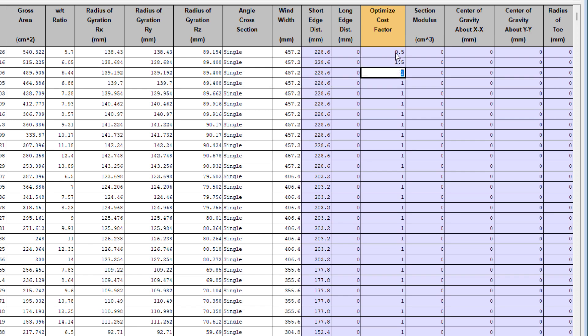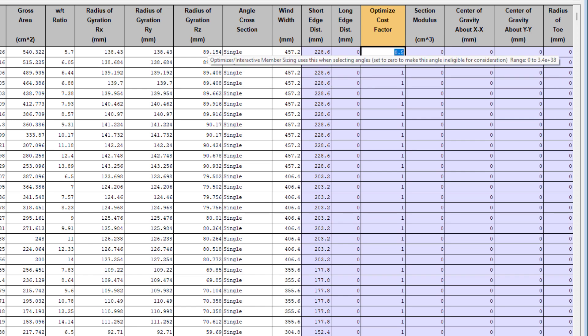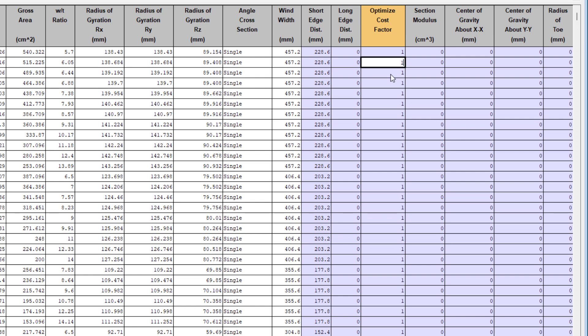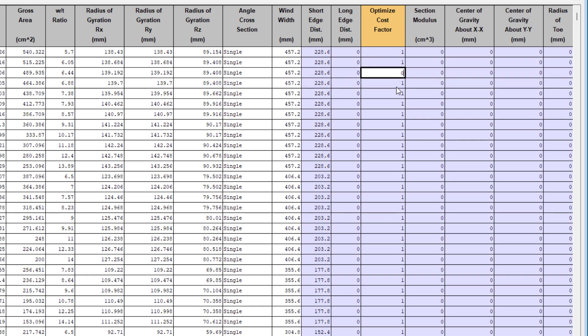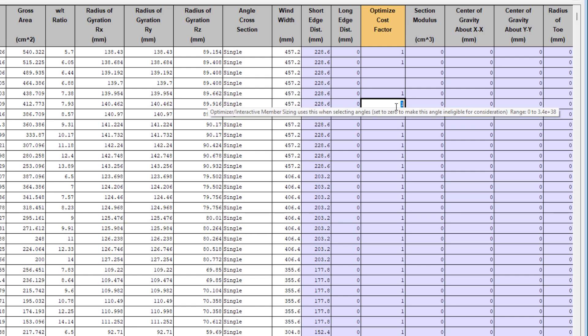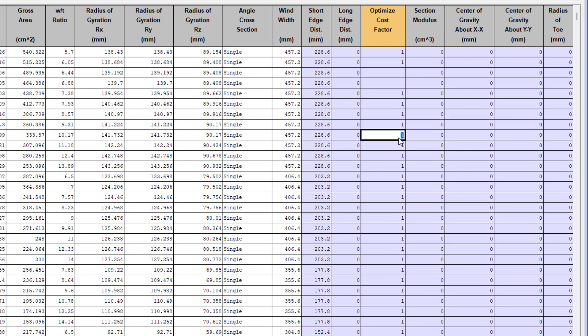And if you set this value to zero, that means that the angle size will be excluded in any optimizations. You can choose to make selective use of this factor throughout your angle library to reflect the availability of angles or any preferences you have on angle member sizes.